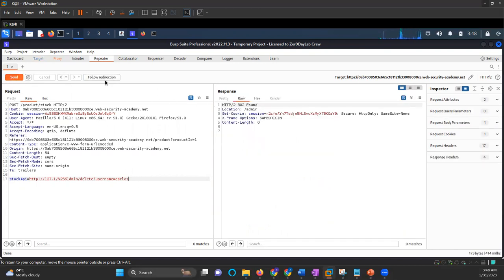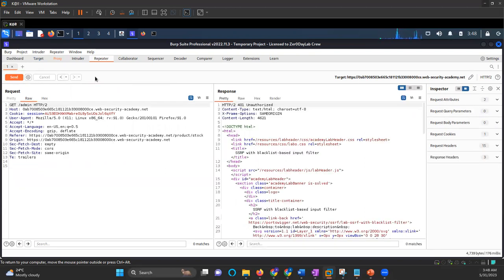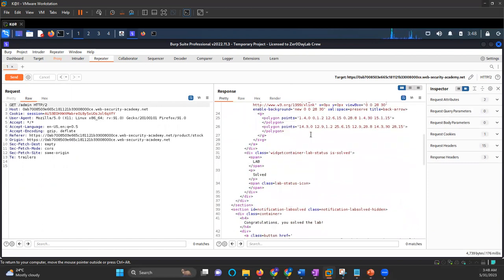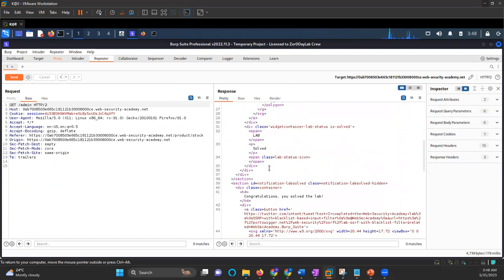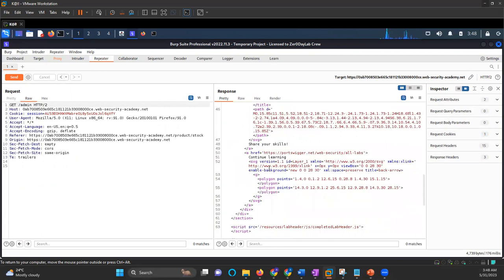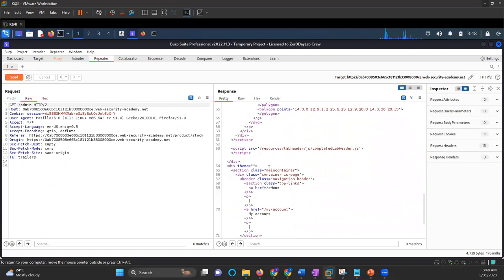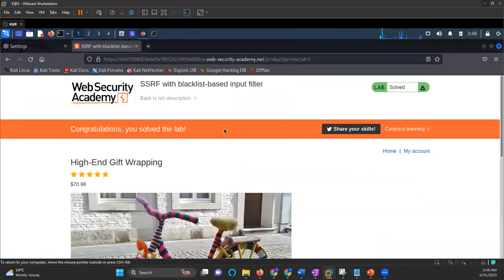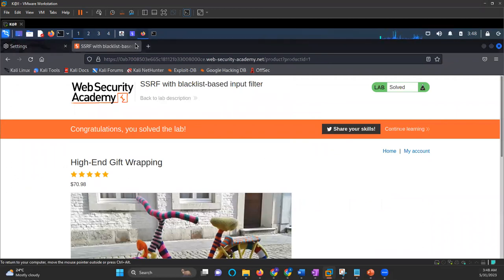So it says 302 found and there is a redirection. And the lab is solved. So if I go back to my lab, my lab is solved and my user is deleted.